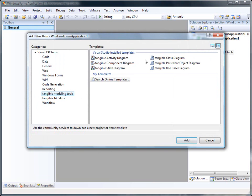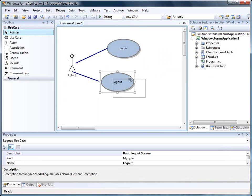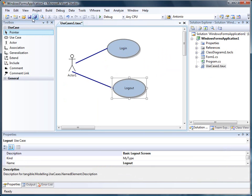We will start with the Use Case Diagram. The Tangible T4 Editor allows you to write code generation templates that can later be used to generate code from models, XML or databases. This is a very simple diagram.